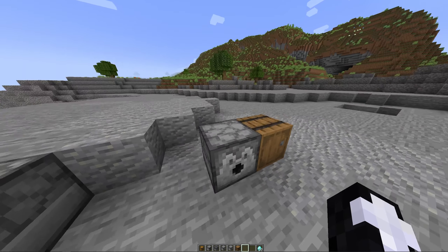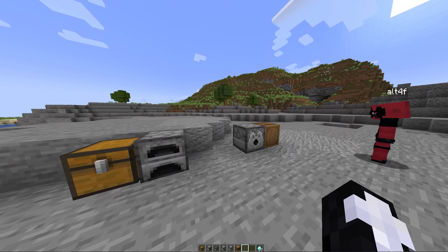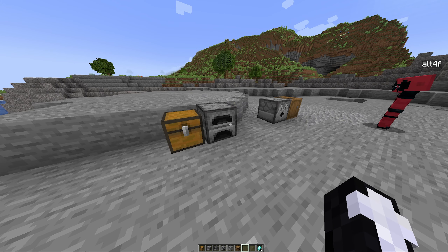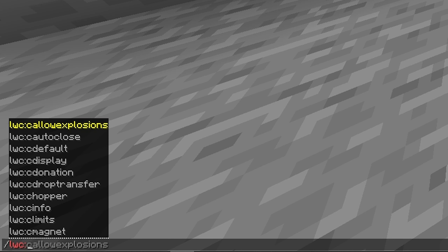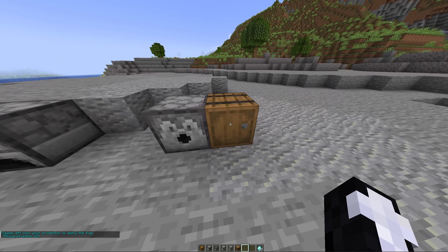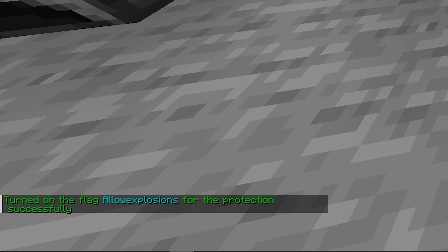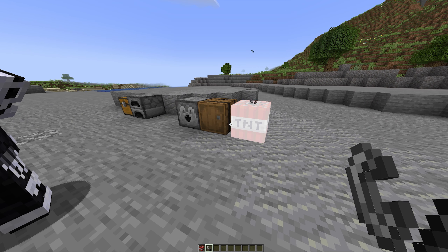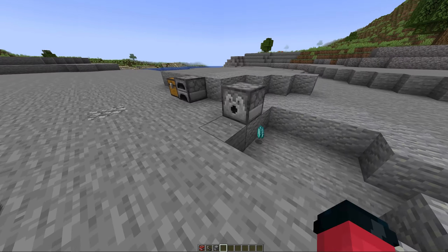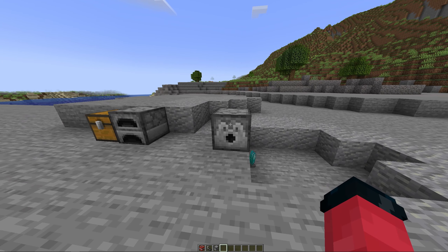This plugin is also very configurable, and now I'm going to show you different flags you can use. As I showed earlier, these currently can't be exploded. However, if I do the command /lwc:c allow explosions on, it's then going to ask us to right-click the container. So let's say we wanted to allow the barrel to be exploded — we right-click it, and it says it has turned on the flag 'allow explosions' for the protection successfully. Now if we blow this up, the TNT exploded the barrel but not the dispenser, because the dispenser doesn't have allow explosions enabled.